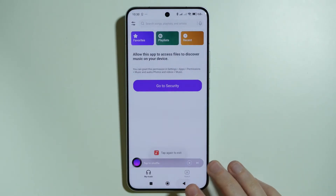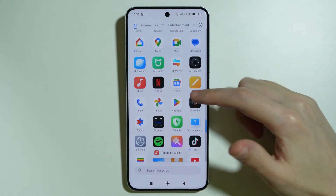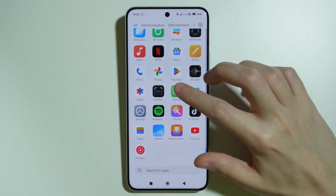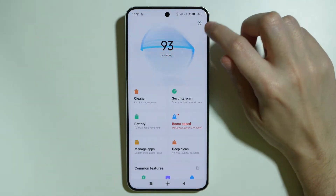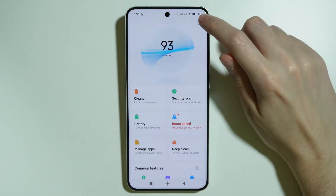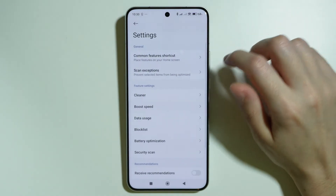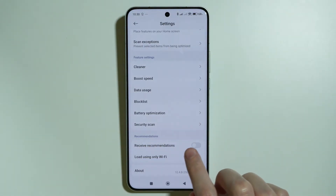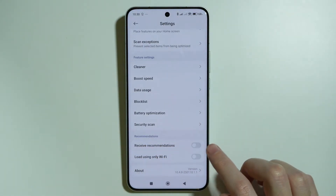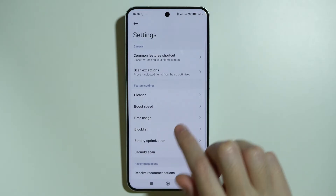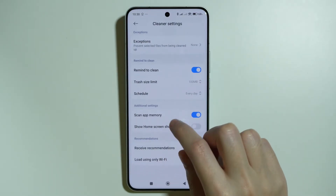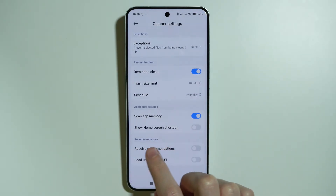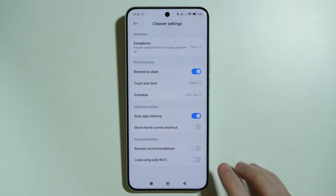Next, go to the Security app and tap on the gear icon in the top right corner. Scroll down to disable Receive Recommendations, then also go to Cleaner and disable Receive Recommendations there as well.